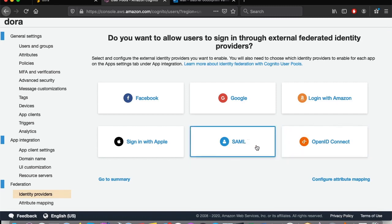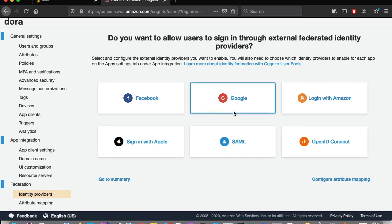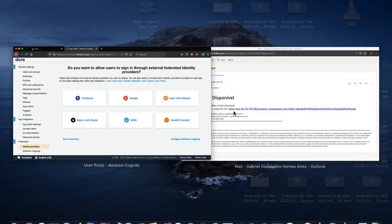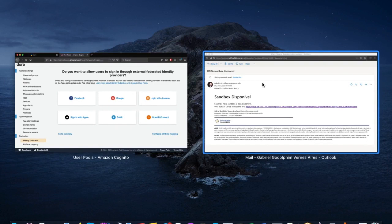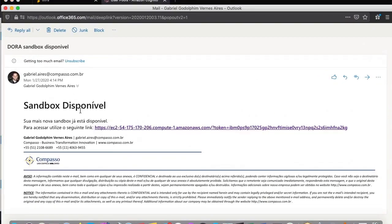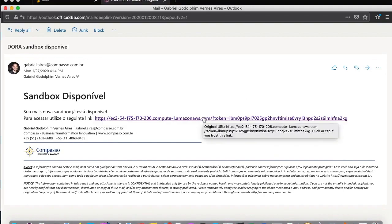In the meantime, we should have received an email with our sandbox access information. I've already opened it, and here it is. Accessing this URL, we will be taken to the Jupyter web interface, which will be used to work with Dora.